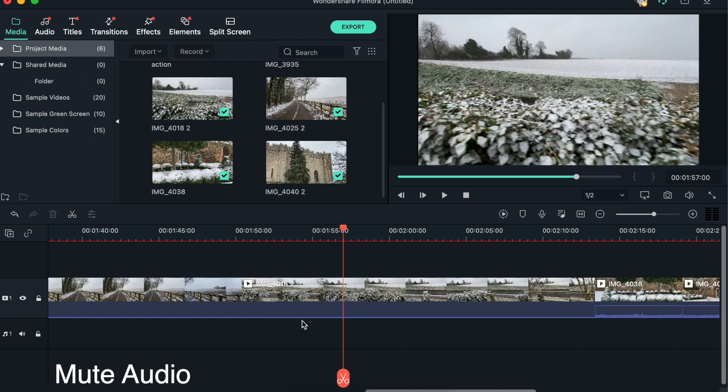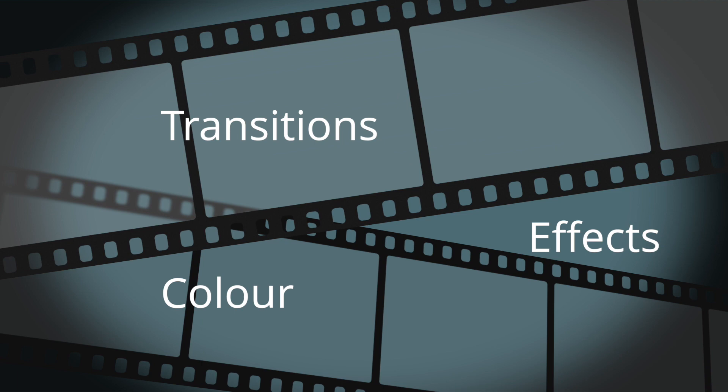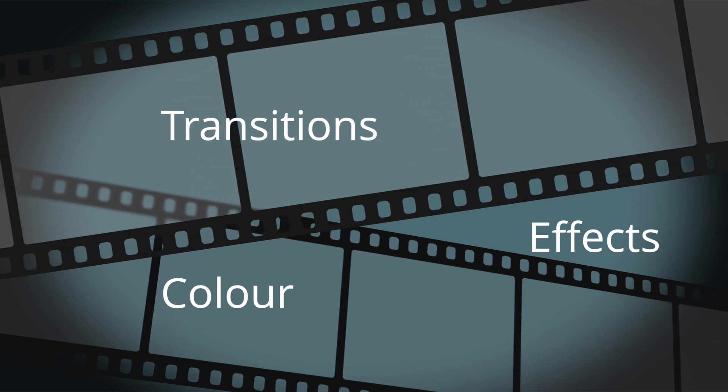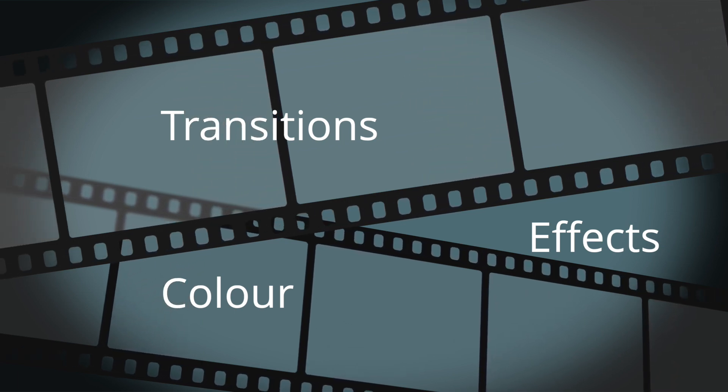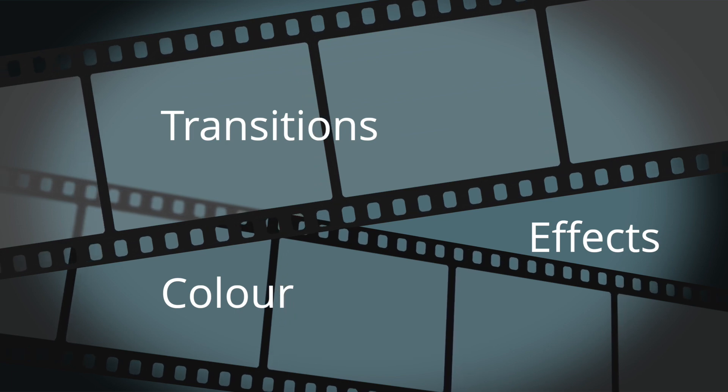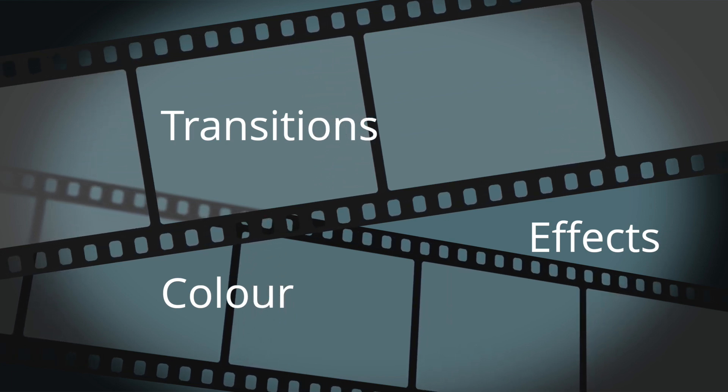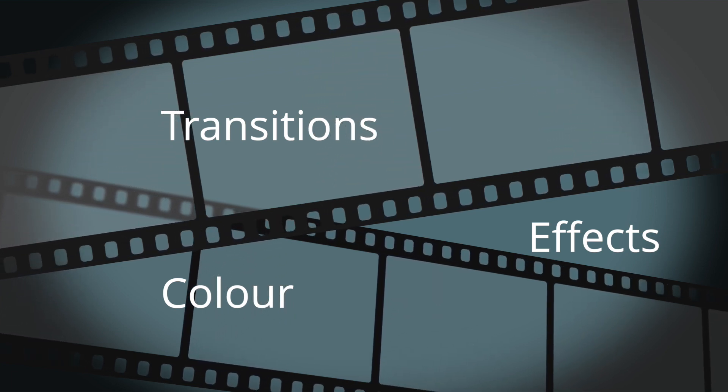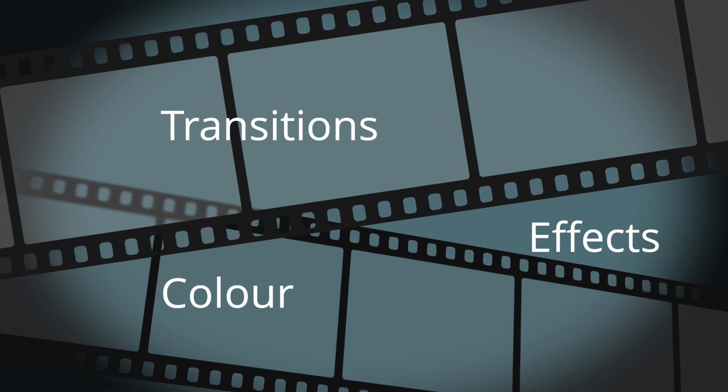So in the next video we're going to be talking about adding some transitions and effects and looking a little bit at the color. Click on the next video and we'll proceed with our Wondershare video editing journey.